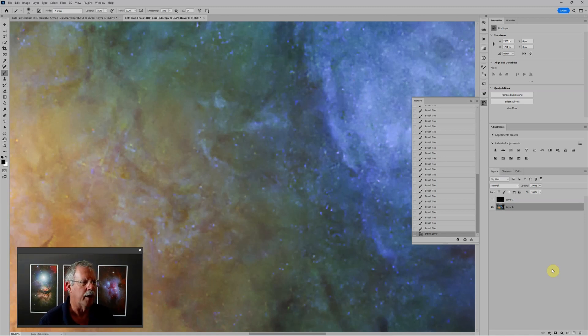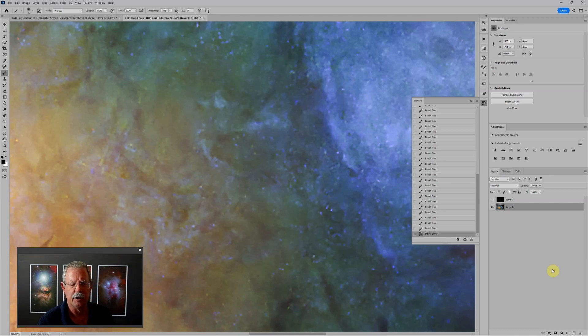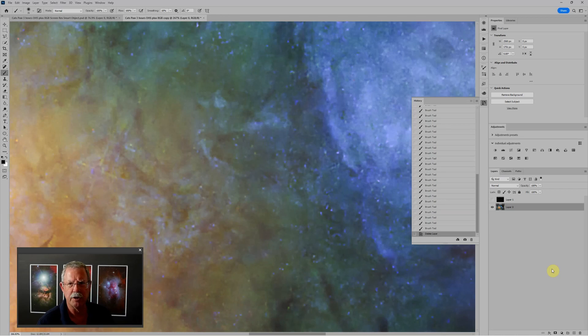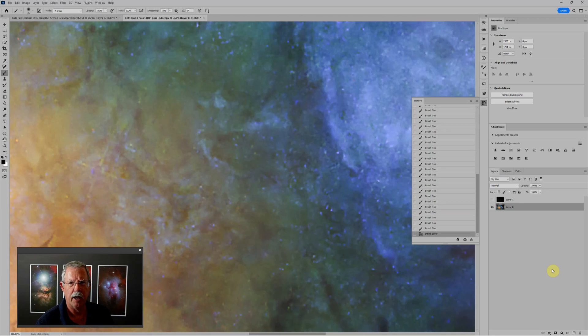And the way to do that is by using a smart object. What a smart object does is it encapsulates the original layer or file or data and then lets you apply filters or other processes to it non-destructively.